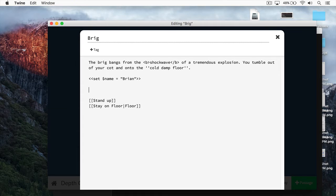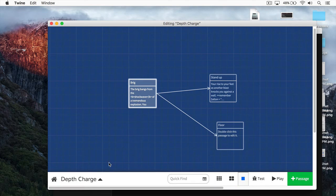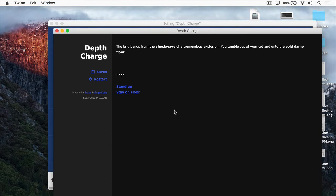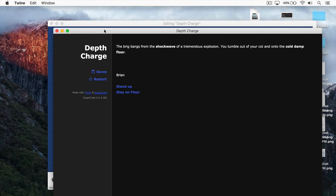The question is, how do we print out that value? Well, we have a print macro like this, and I can just type print, and then provide a name, like so. Now let's see this in action. I'm going to build and run the story. And you can see here, we have the name Brian, because it's storing that value in that variable, and then we're printing it out.